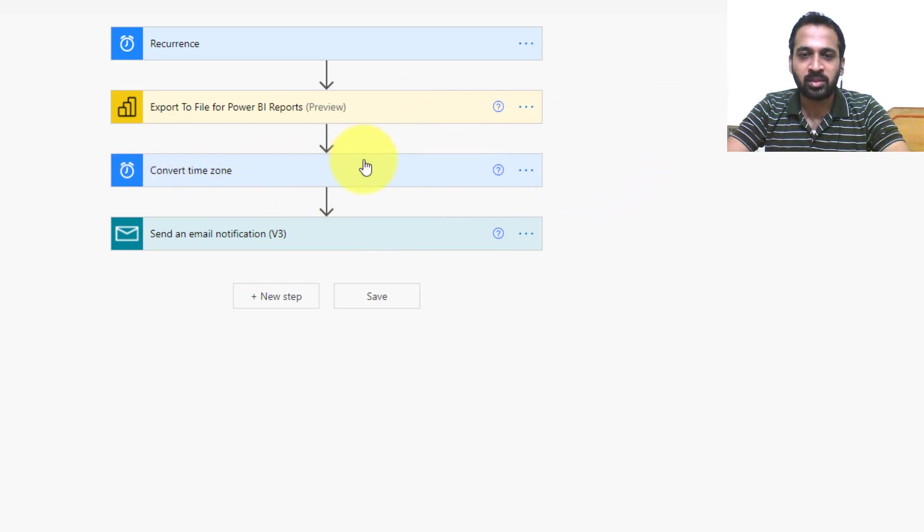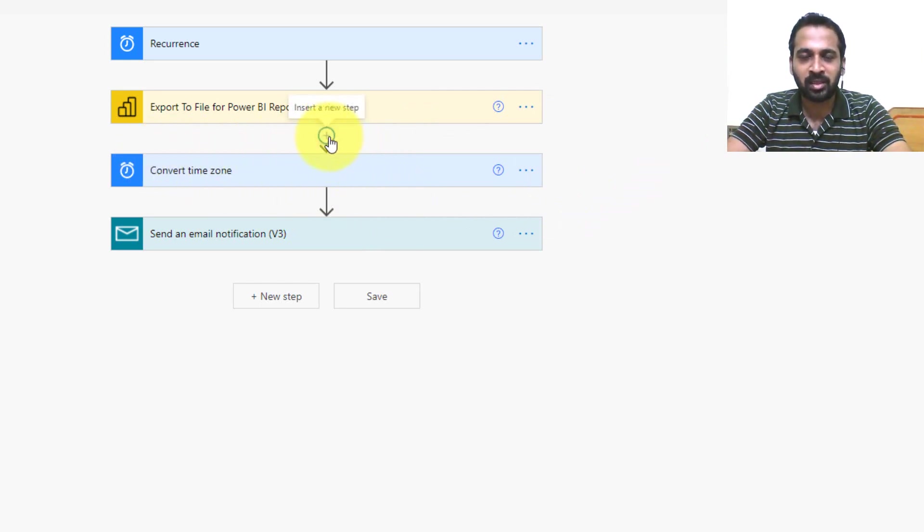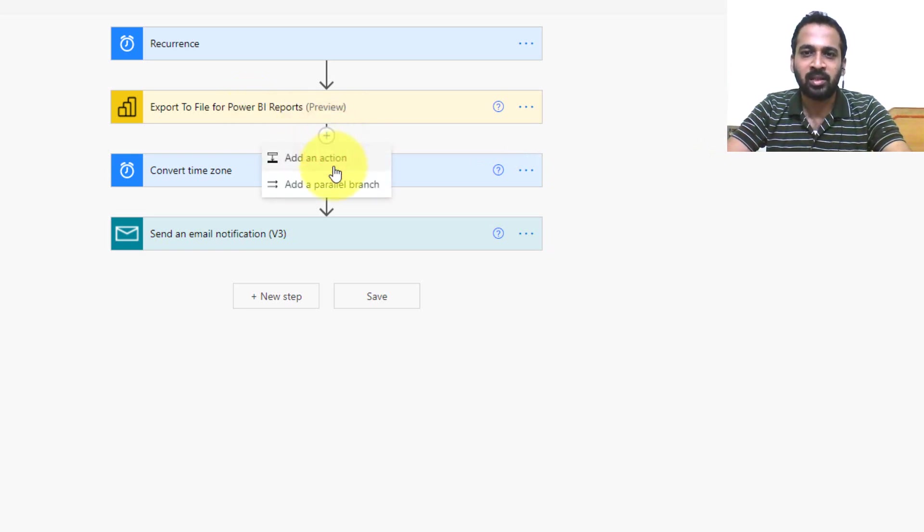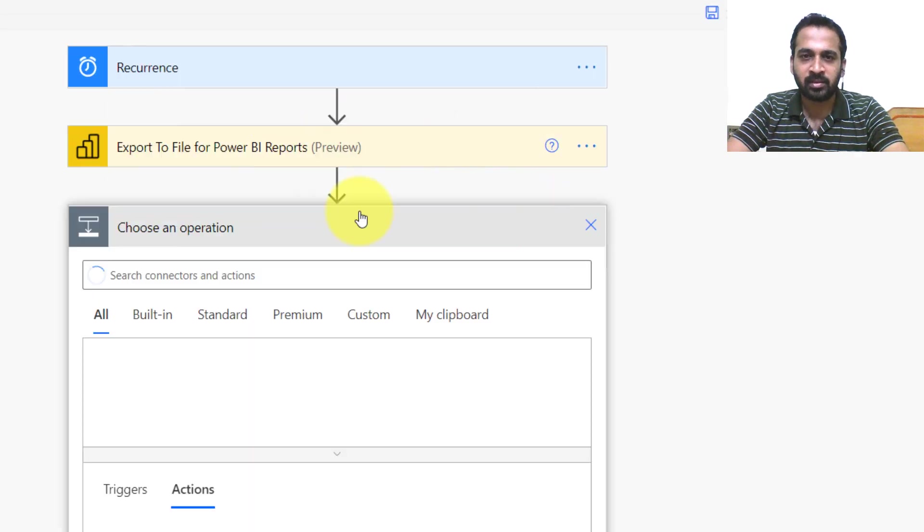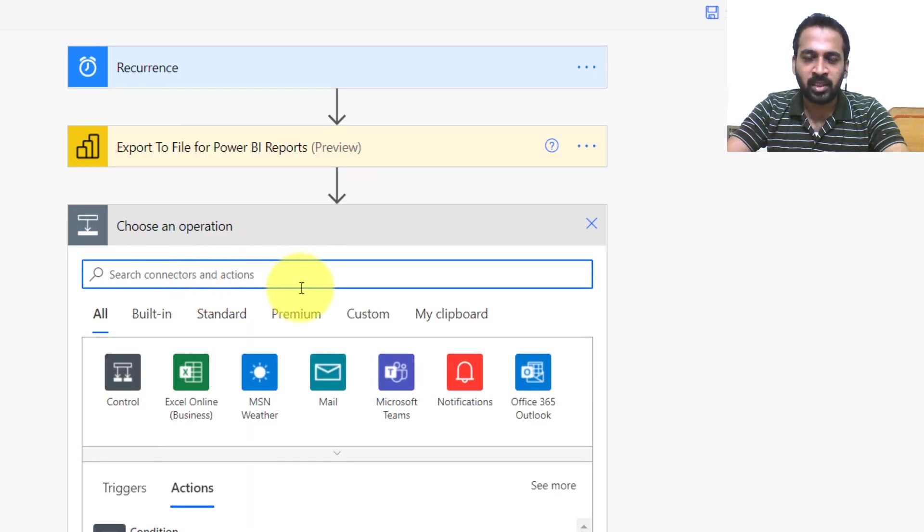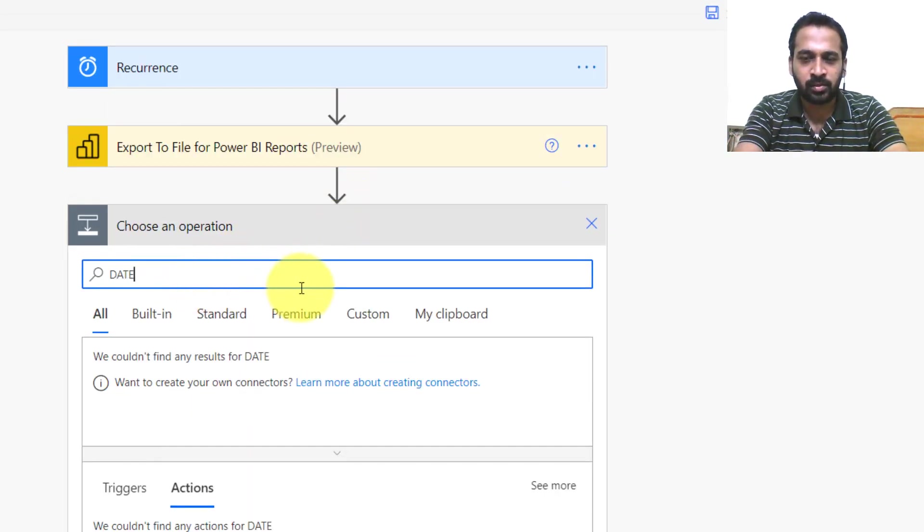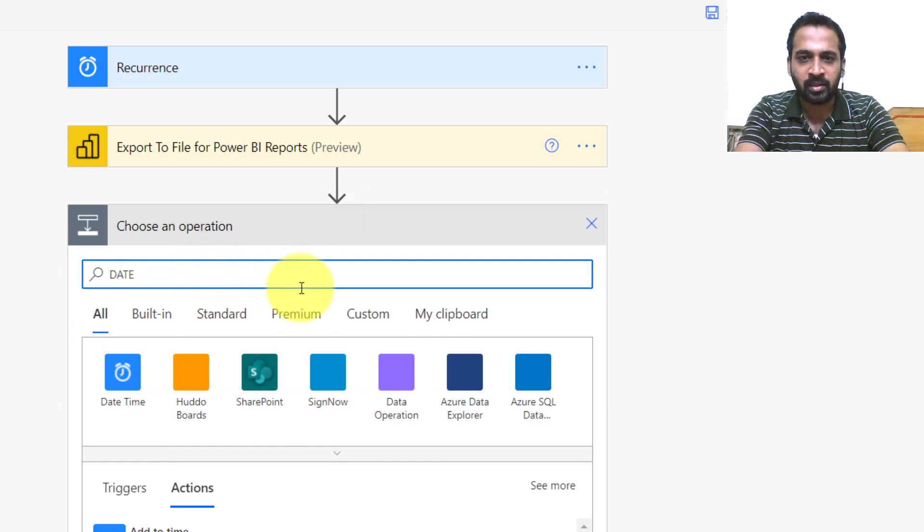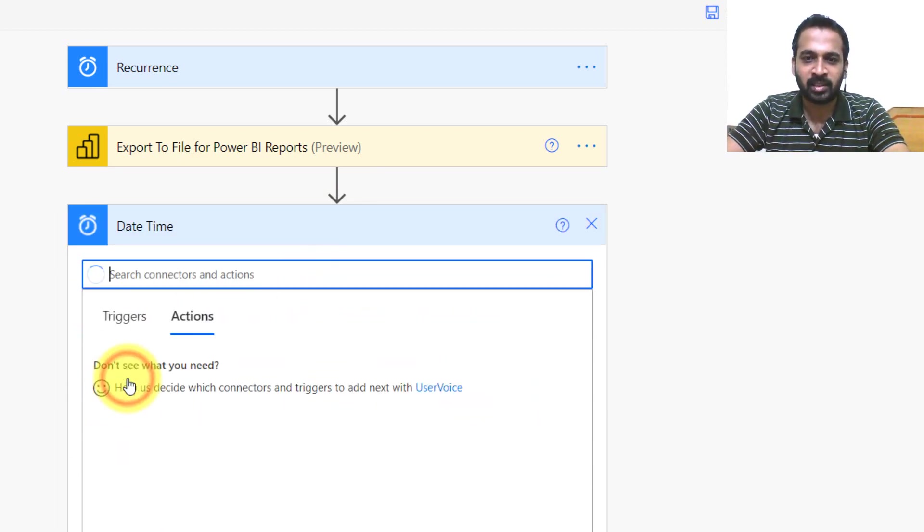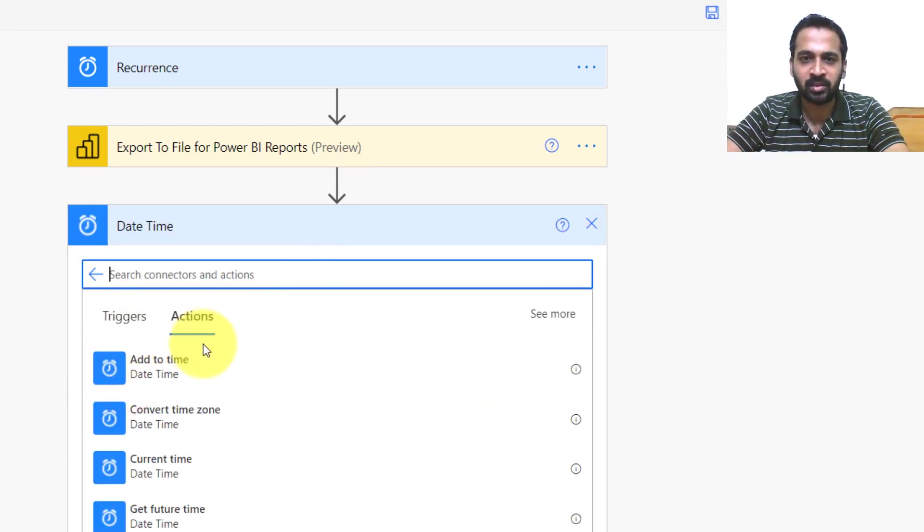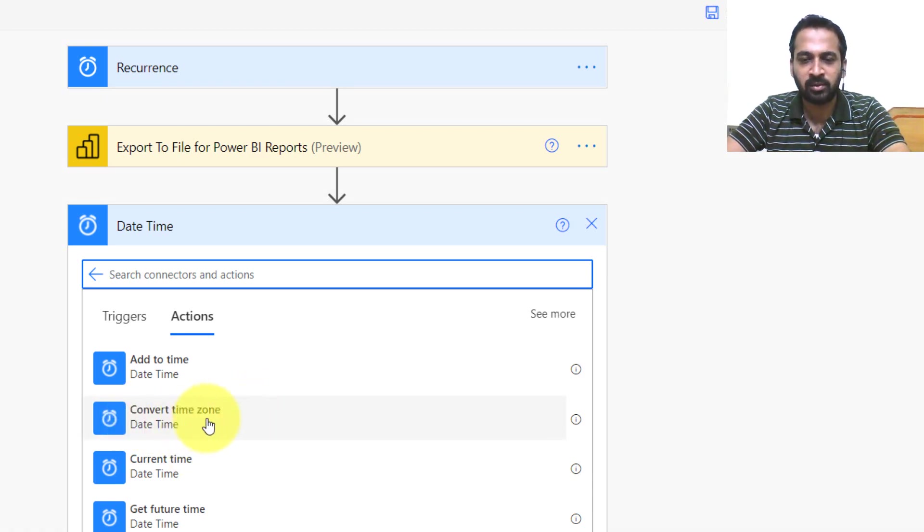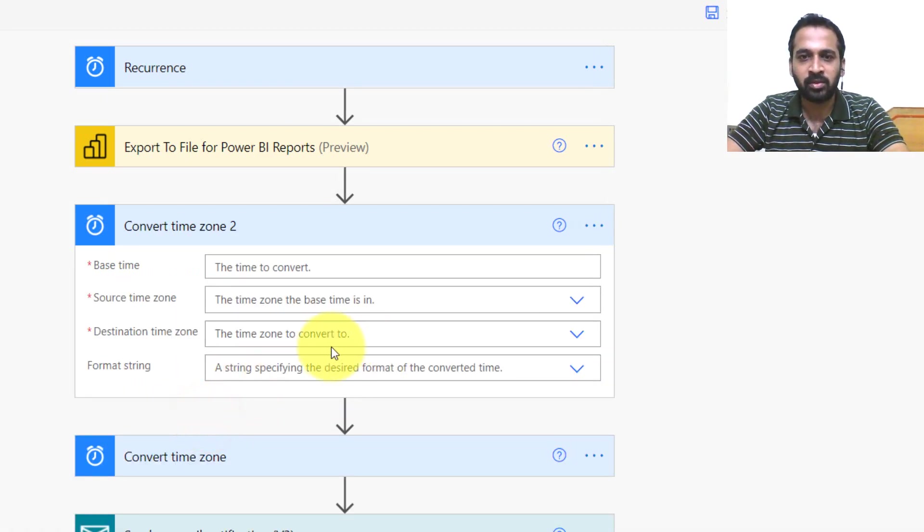Coming back here, there's an option in Power Automate. You just need to click below your step on this plus sign and then add an action. Here, if you just type date and time in the list of connectors, it will give you this date time option. When you click on here, there are a list of actions available. Here you can find convert time zone.